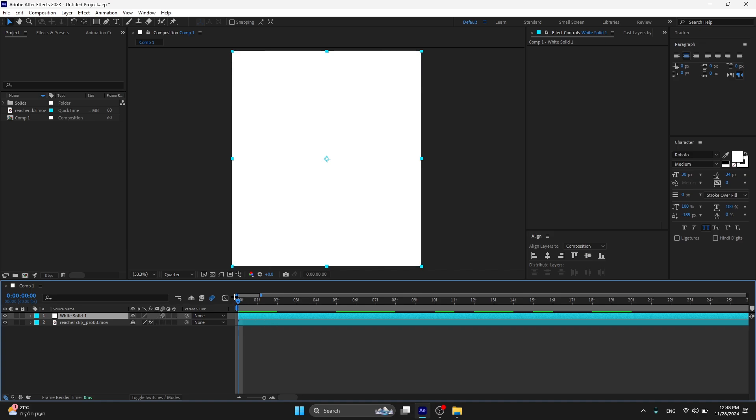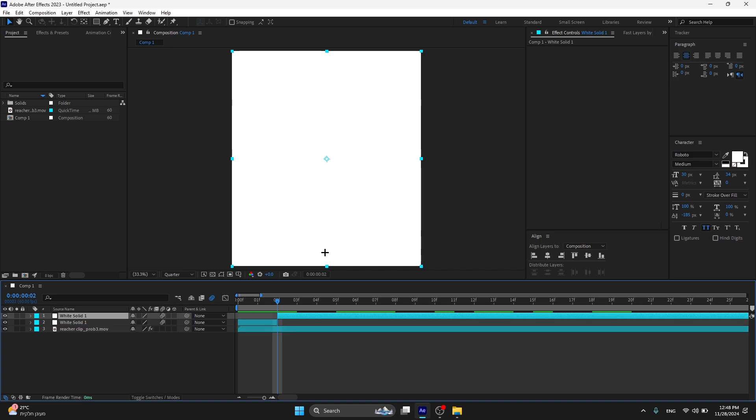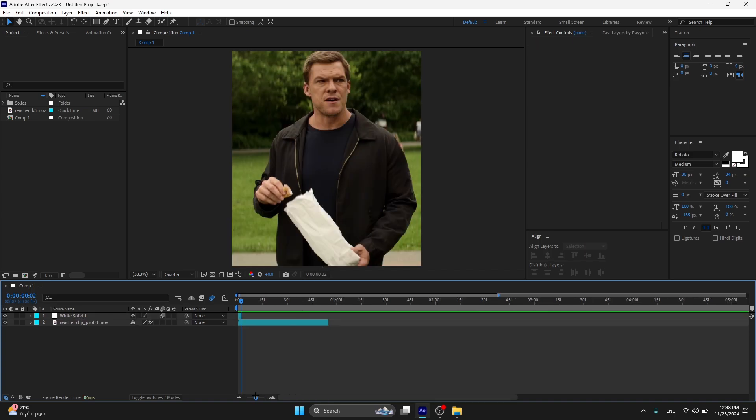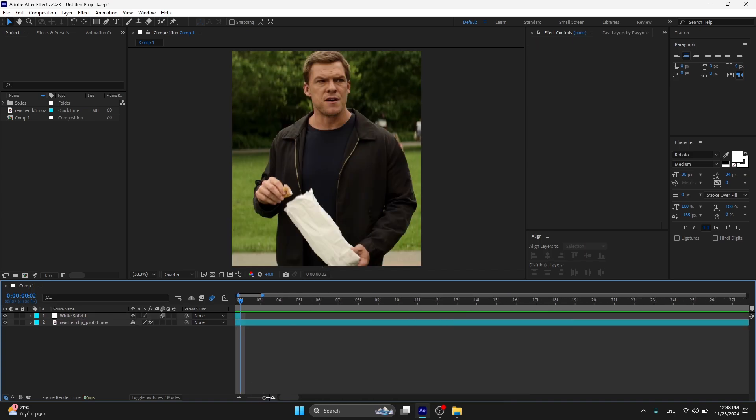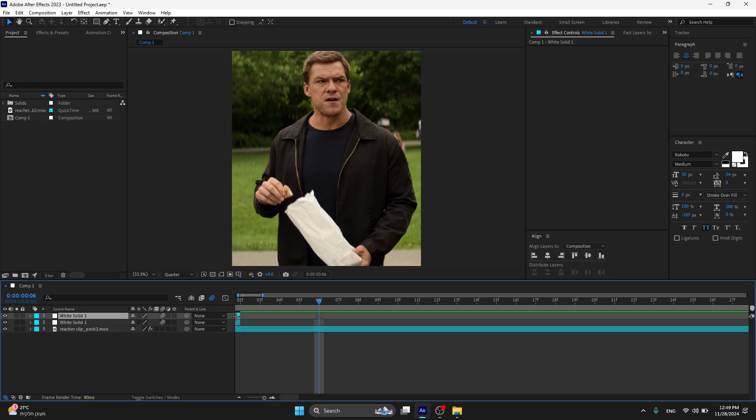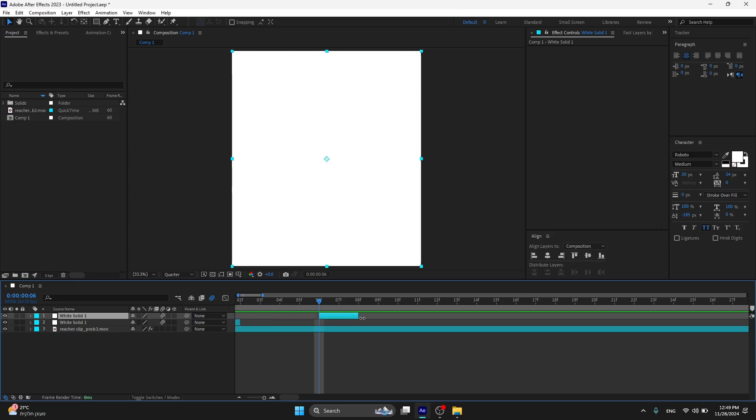And go two frames, one, two. After that press Ctrl+Shift+D and delete that. Now go one, two, three, four. Press Ctrl+D and drag it all the way over here.